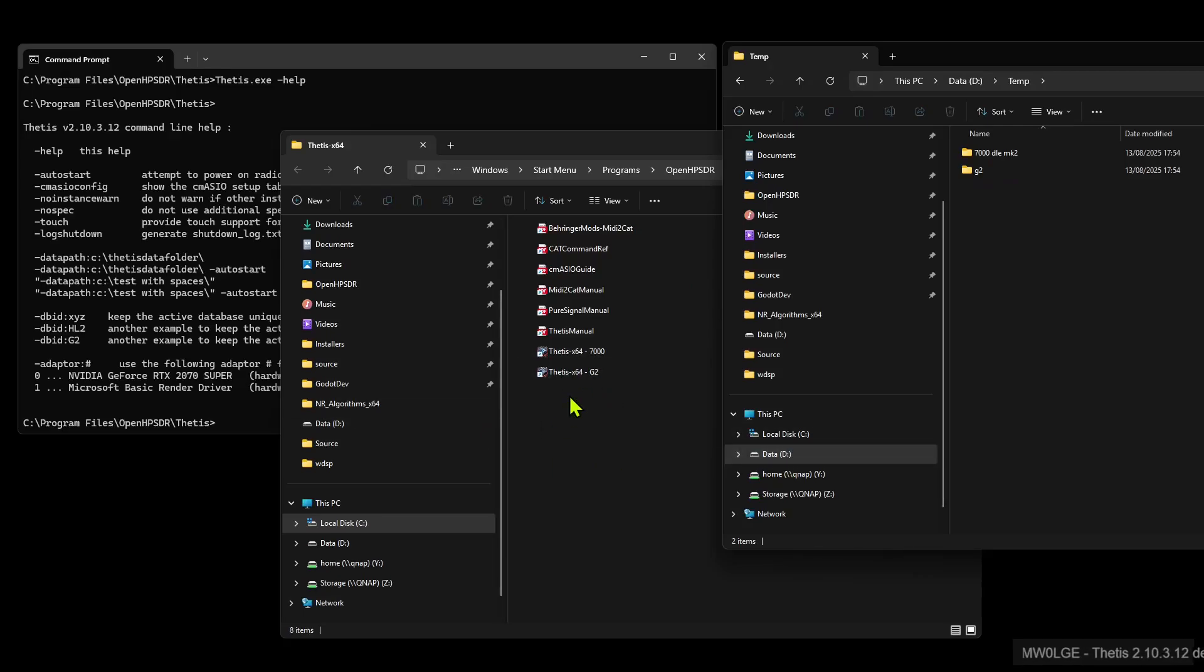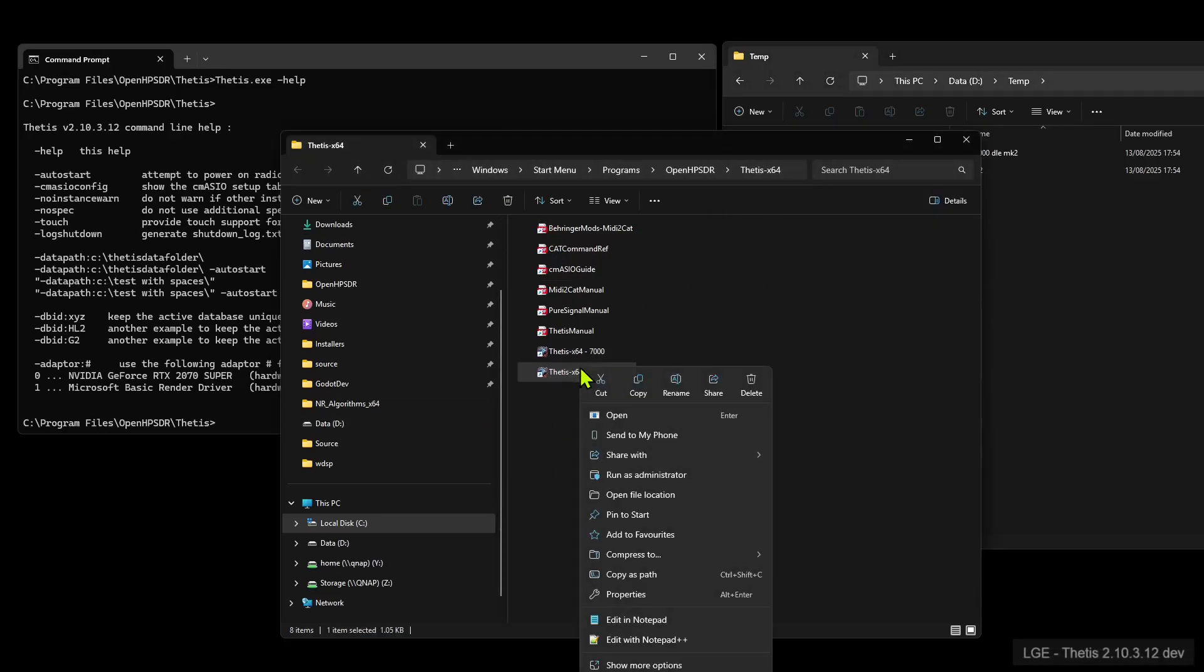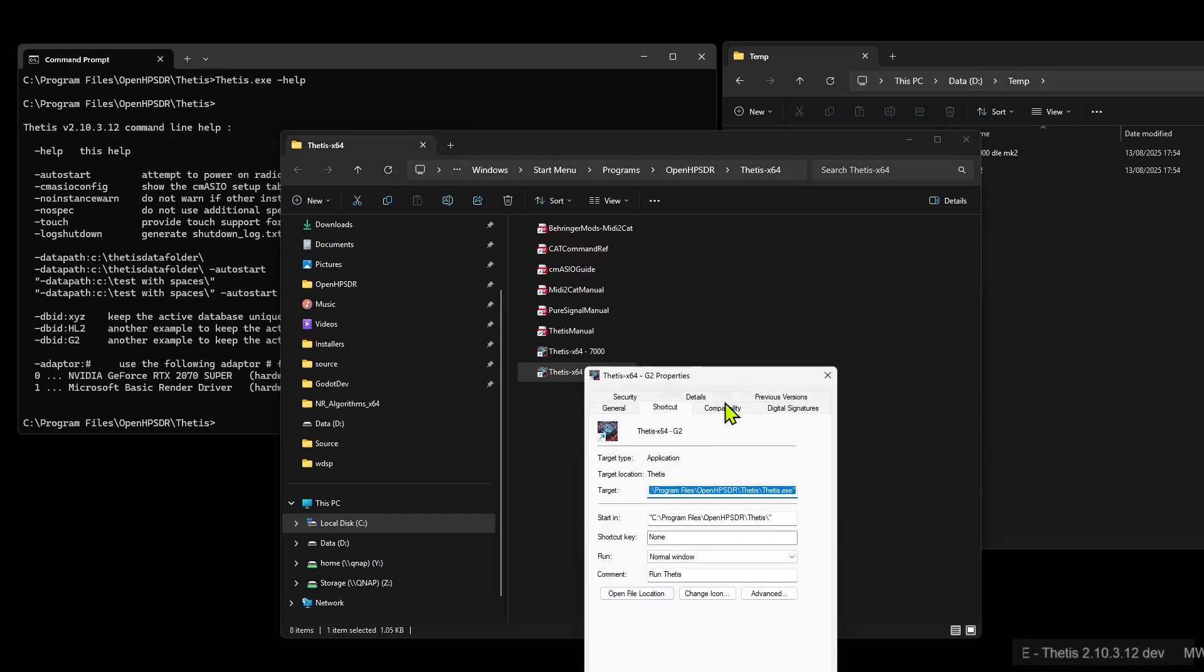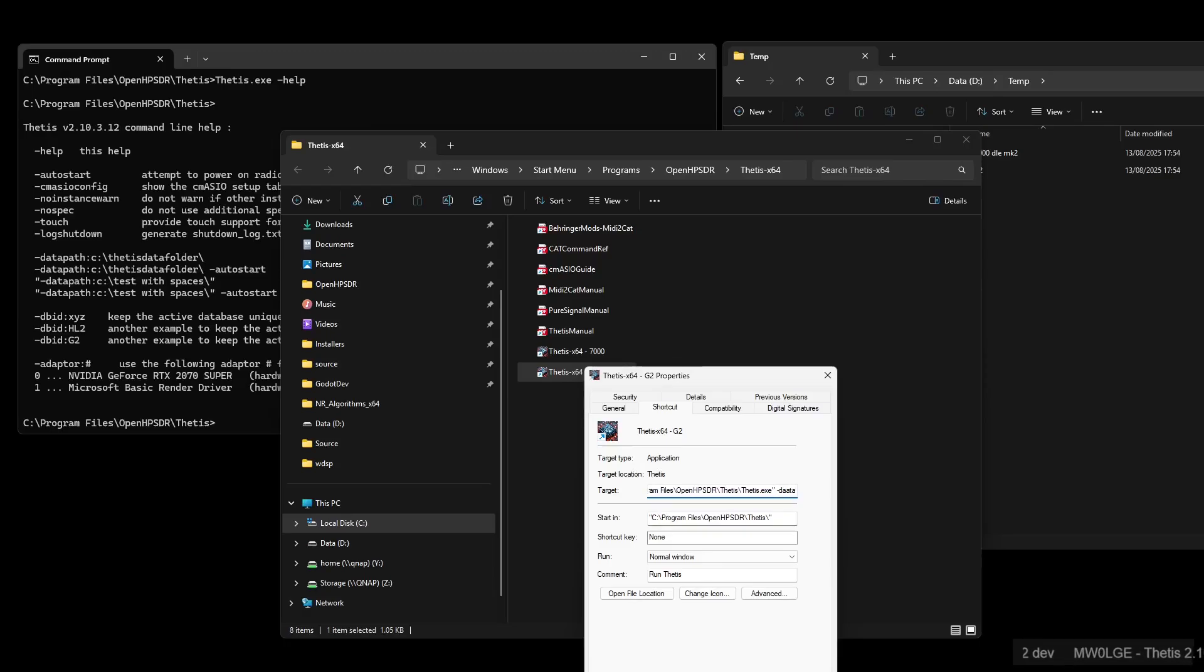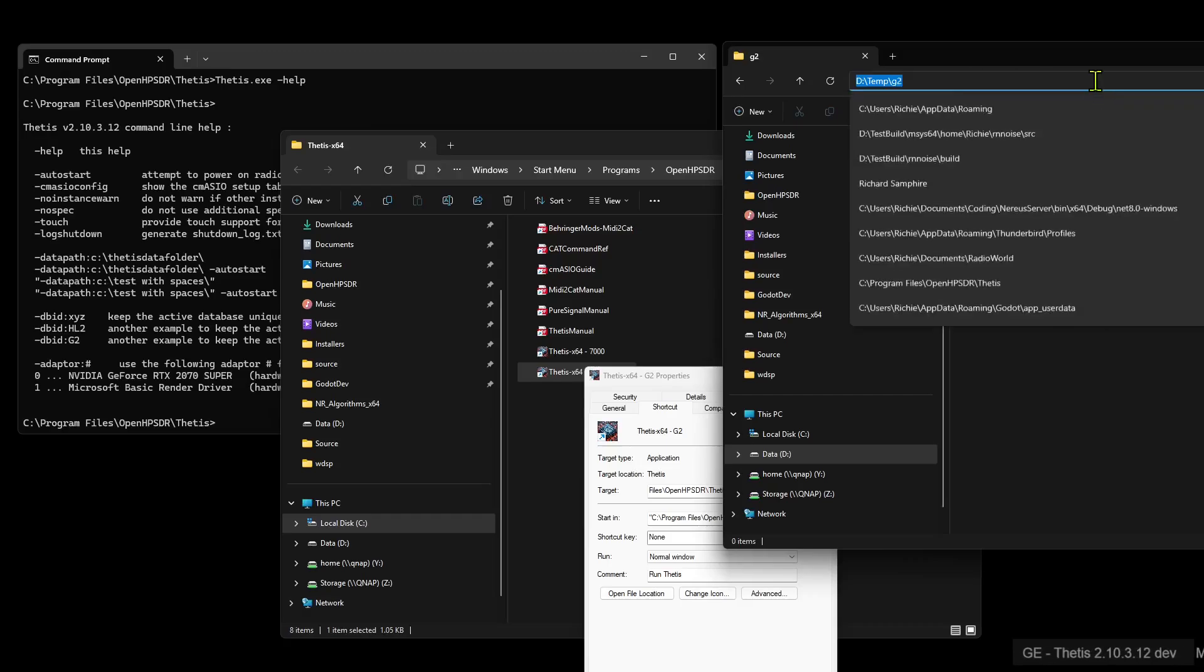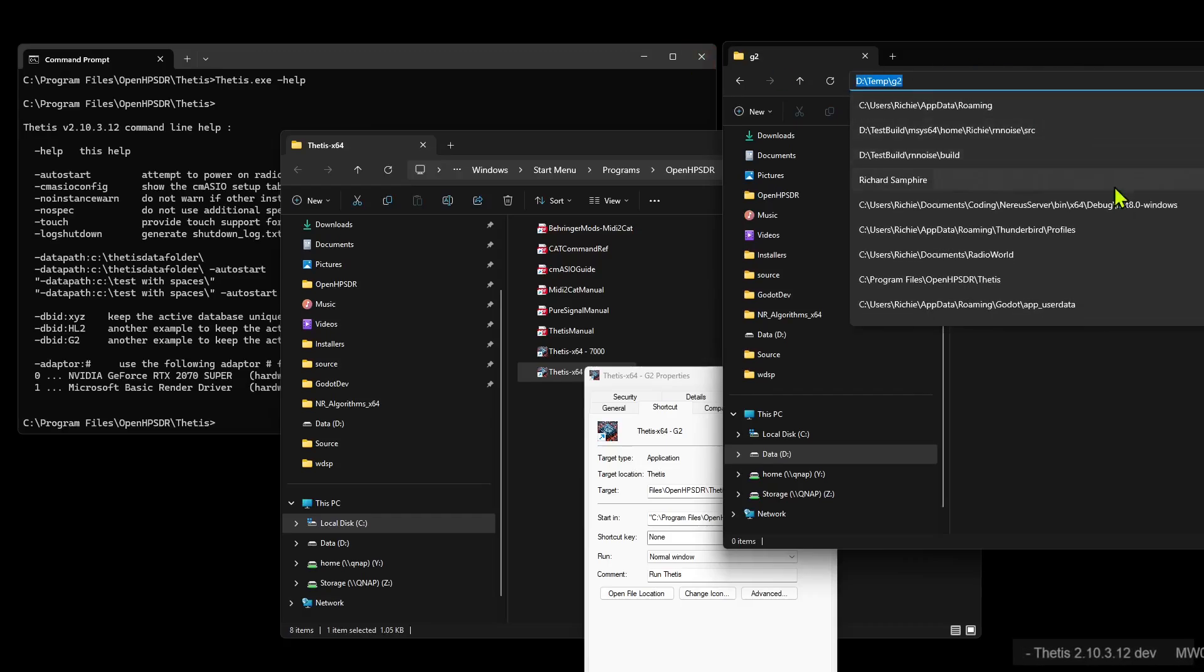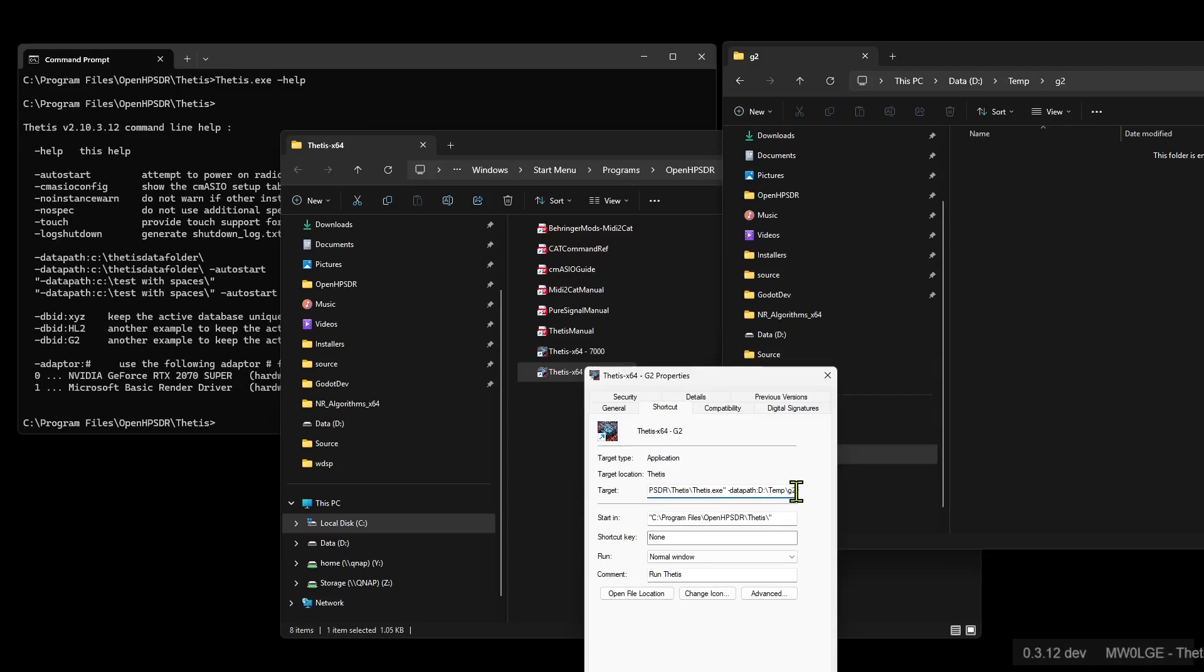So to do that, we right-click on this G2 shortcut, properties. And we can see what it's running there, Thetis.exe. If we press space now on the end, we've got this data path. So we put a space in, minus datapath colon. And then we want to use this G2 folder. So we'll go in there, we've got that up there, we can click there and we can just copy this, Control-C. Then go back to this, move to the end, Control-V. So that's that one set up.